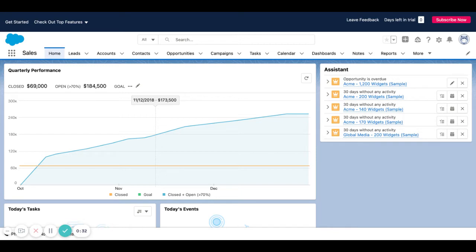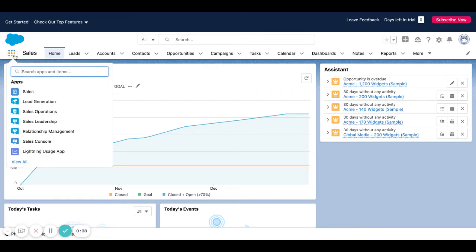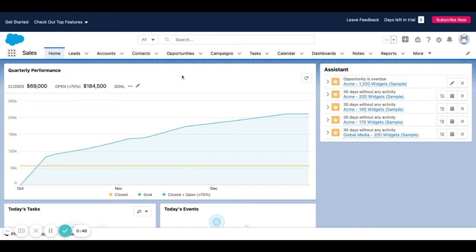There are a lot of different variations we can do with this. You can have different homepages per app. For example, if I click this app launcher, I could have a different homepage for the sales app, the sales operations app, the sales leadership app, etc. I could also have a different homepage for a sales manager as opposed to an account executive or a BDR. You can set this up in many different ways.